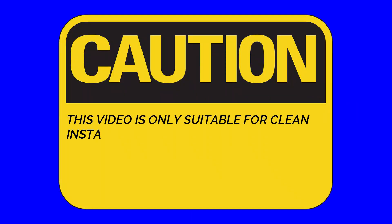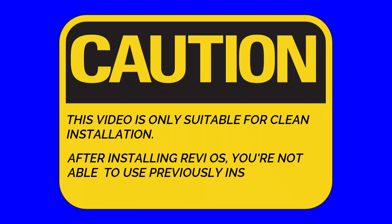Remember, this video is about clean installation of ReviOS. Means your installed Windows OS will be removed after installing ReviOS. So, take it seriously.